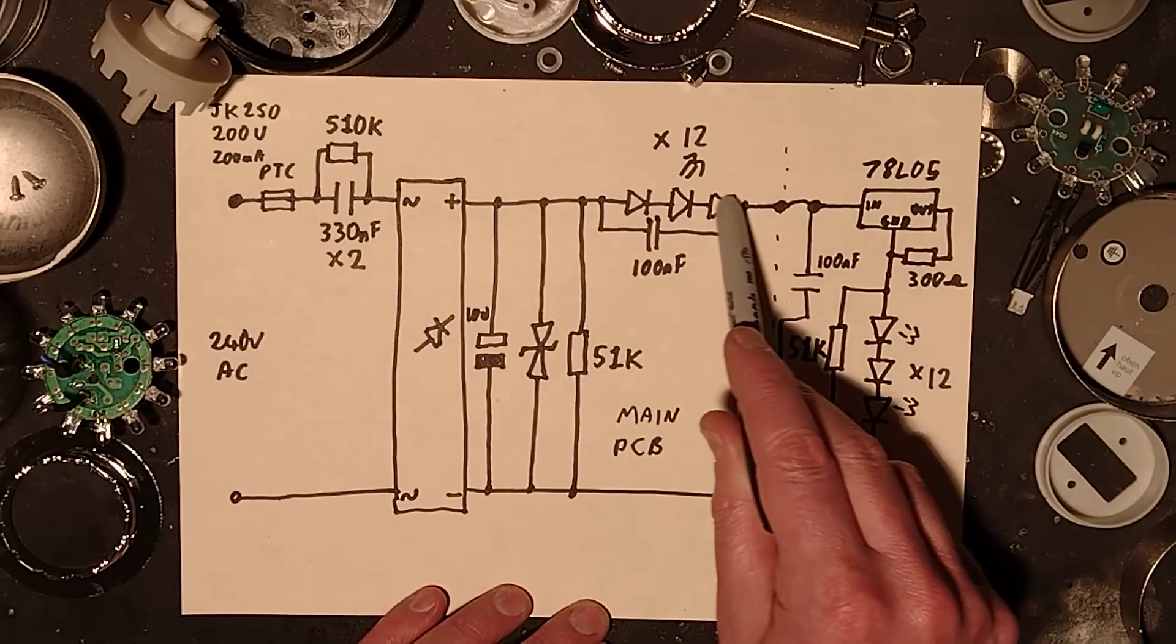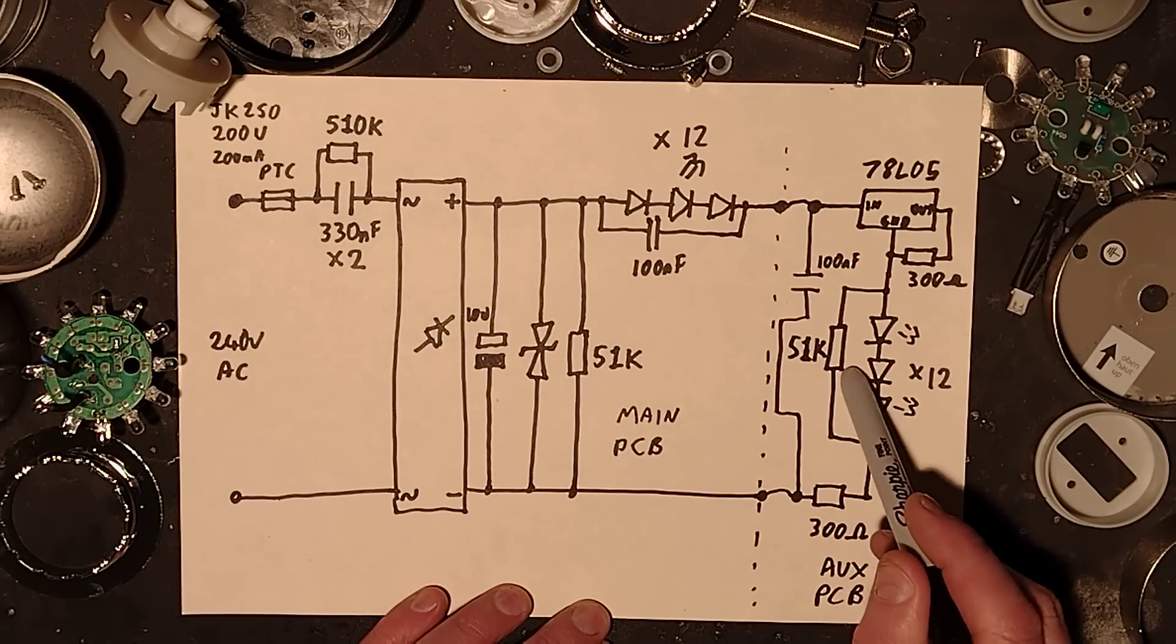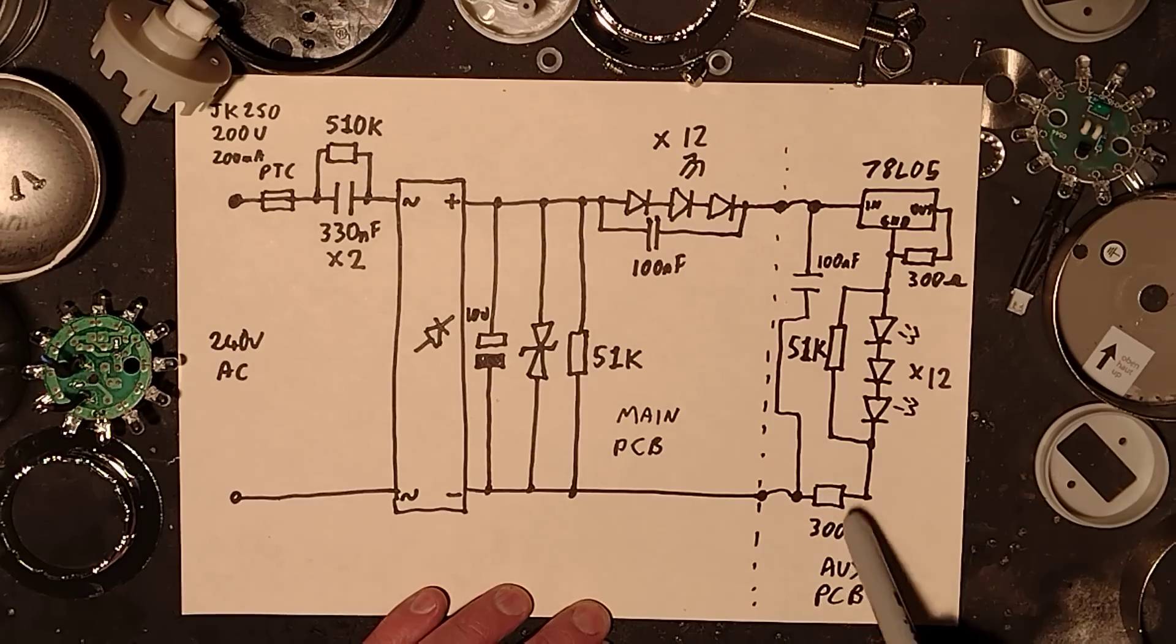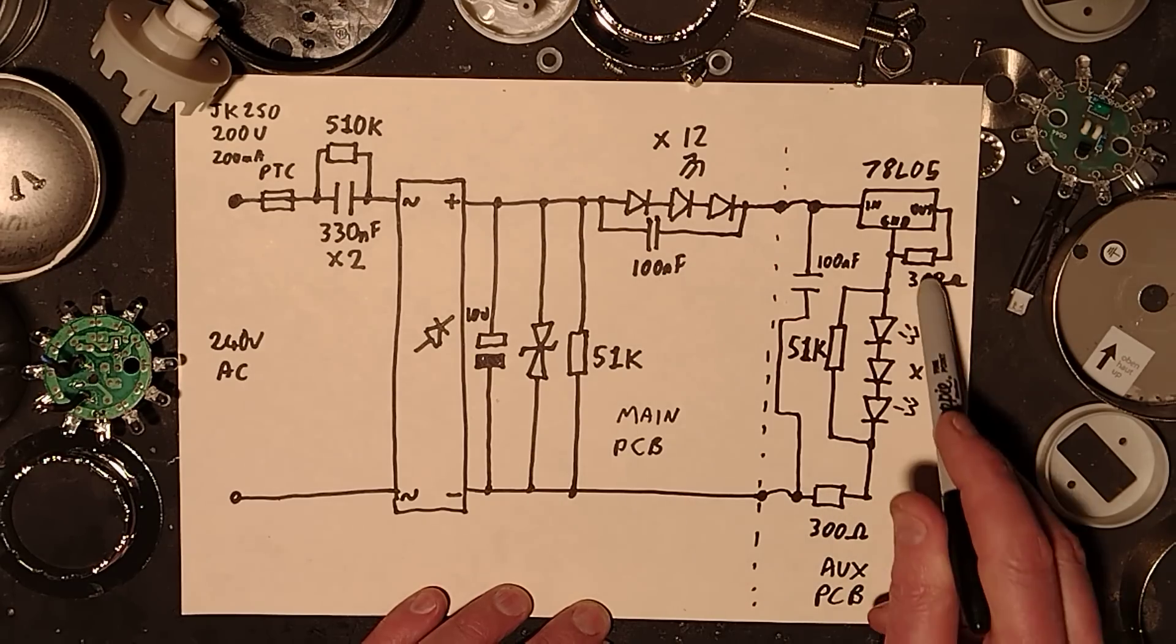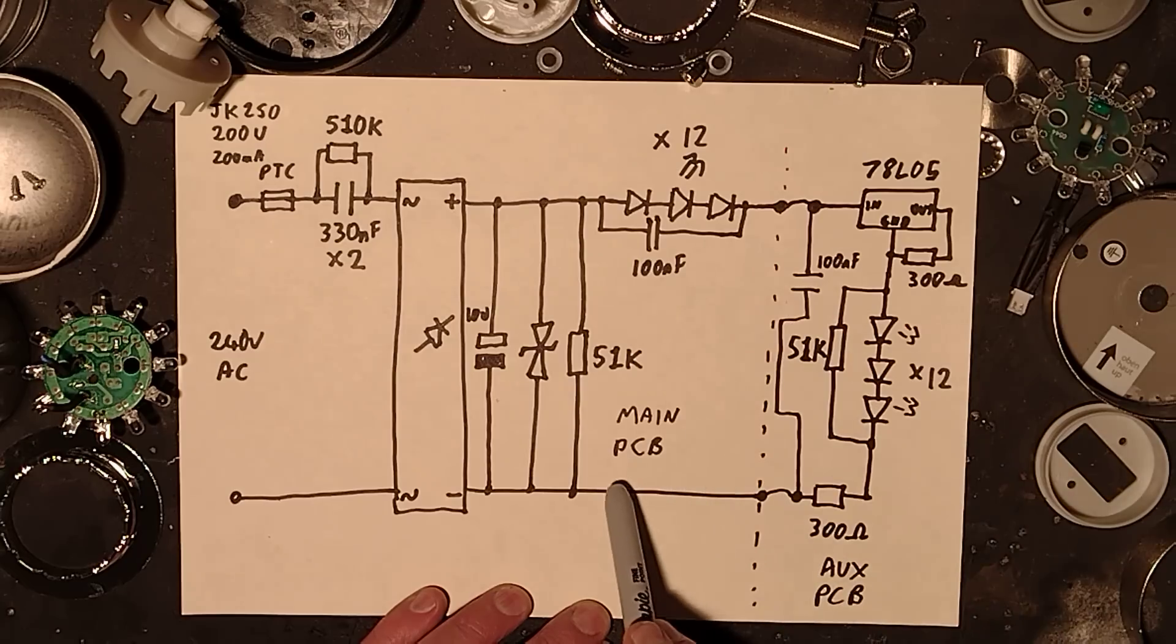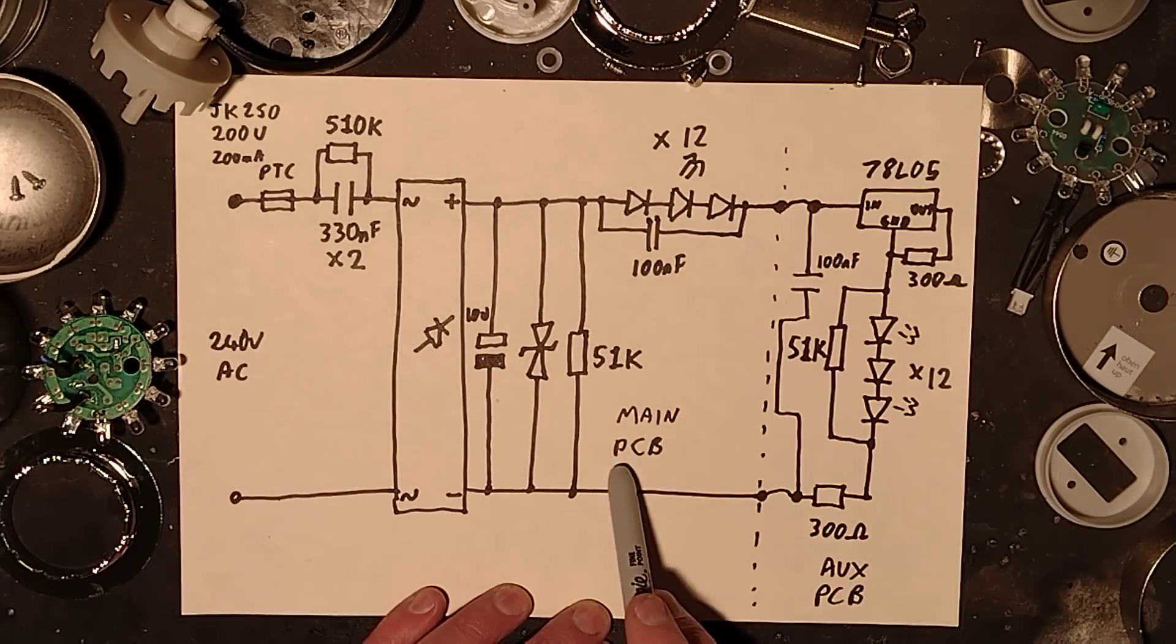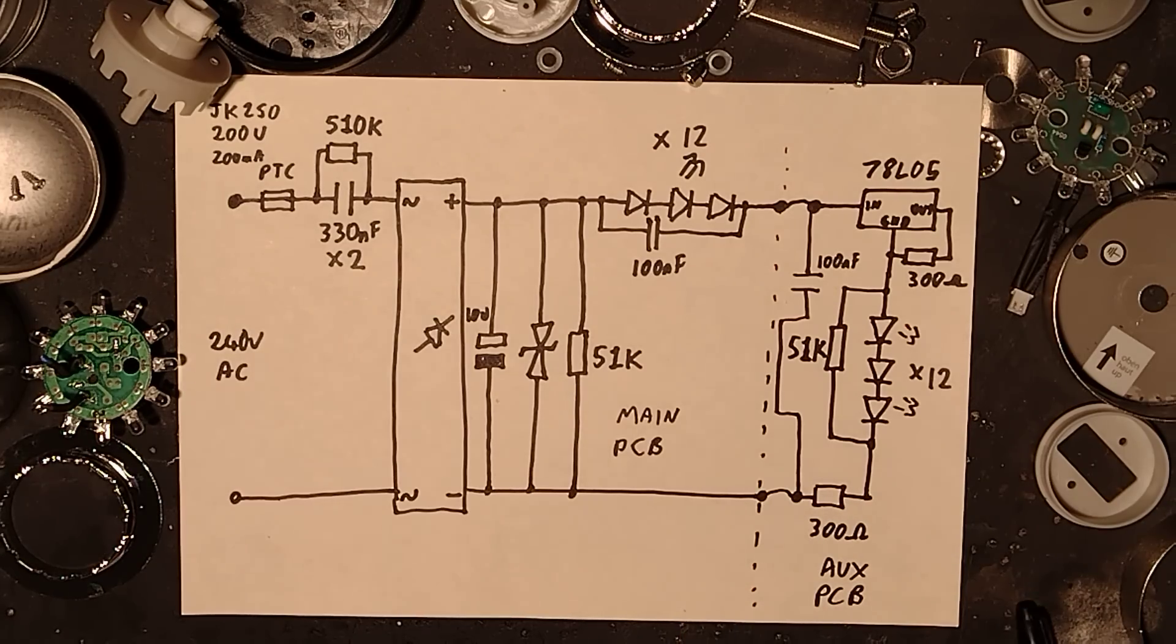So 16 or 17mA will be flowing through these LEDs, and because that's in series, the whole circuit, it'll be flowing through the whole lot of LEDs on both circuit boards. There is another 51k resistor here for some reason and another 300 ohm resistor here, presumably for protecting against inrush current to the regulator.